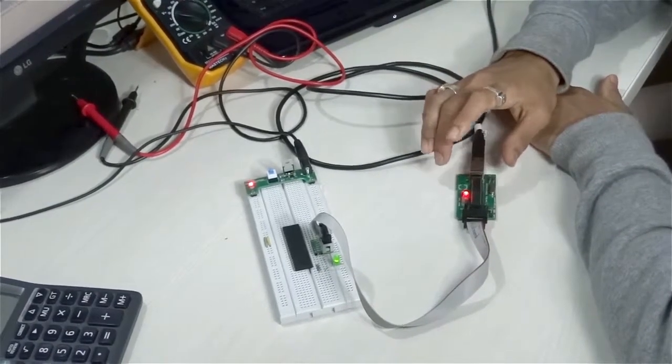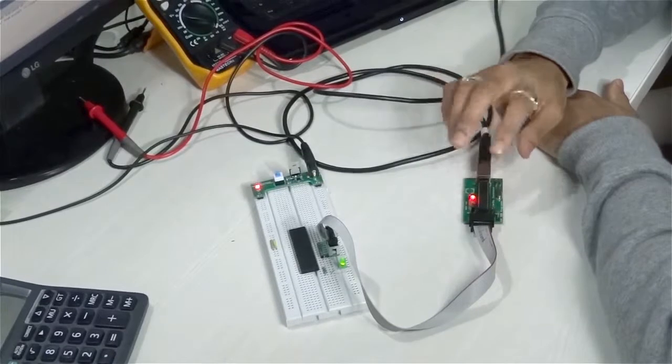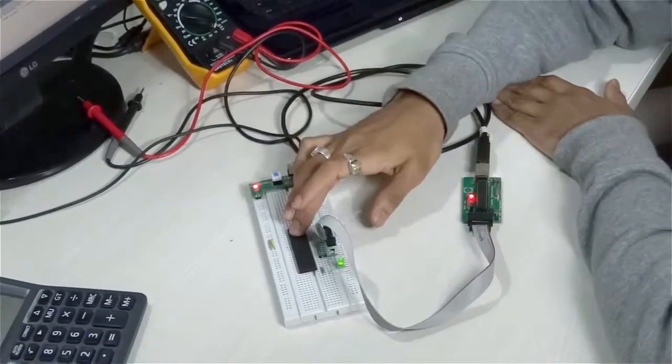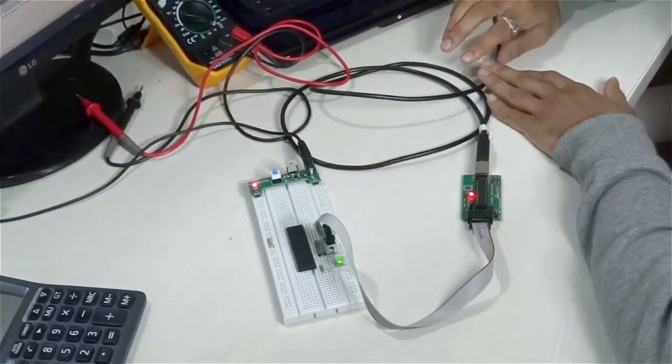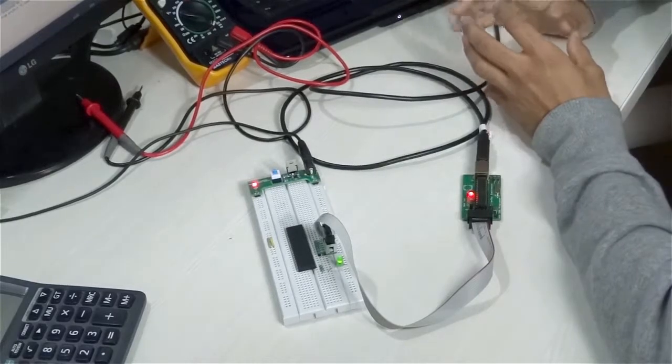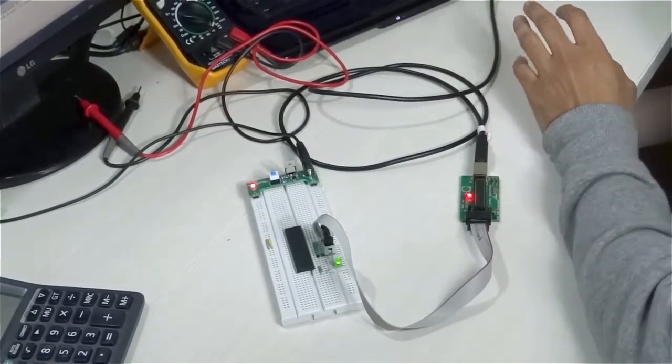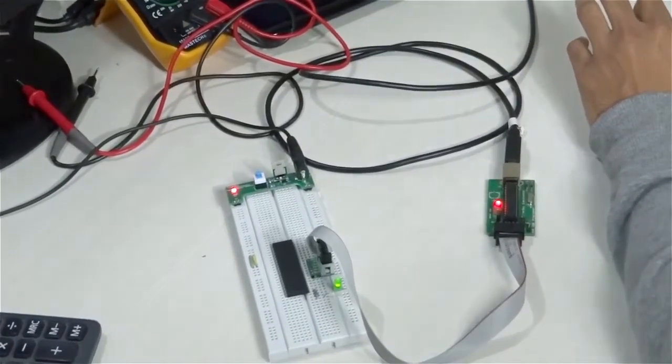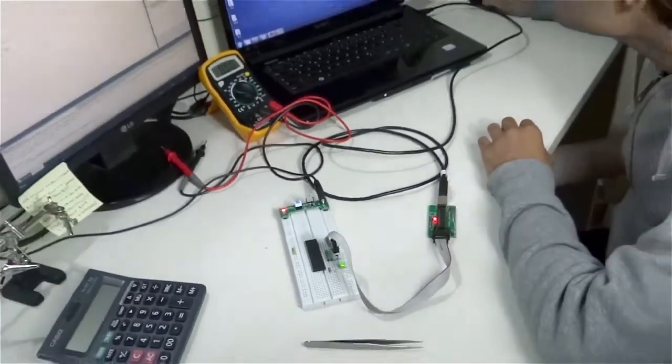Once you have connected this to the host computer, you see this red LED is blinking, which shows that you have successfully powered this PCB. Now we have to make sure that this connection of this microcontroller to the host computer has been done.